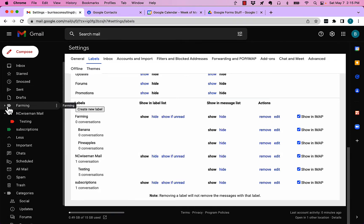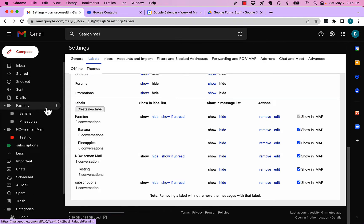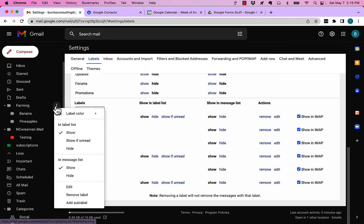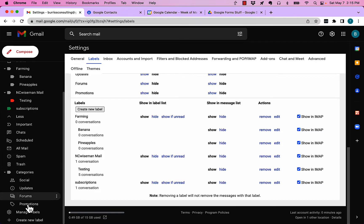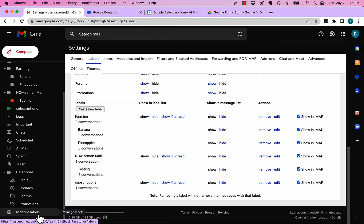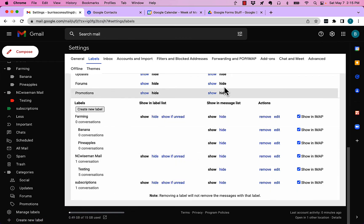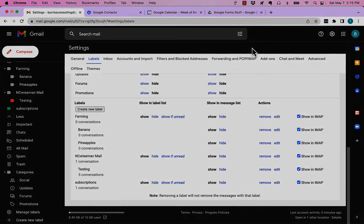You can also go to settings labels which you can get to quickly and easily right down here with managed labels. I'm Teddy Burris, your Google Workspace and Gmail strategist, trainer and coach, and I hope this is helpful for you.